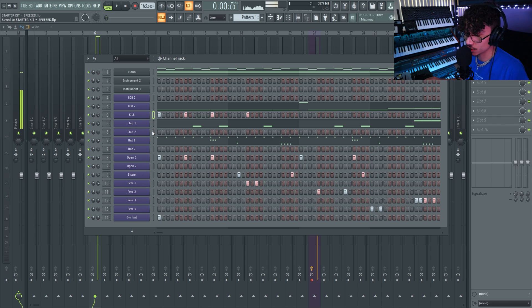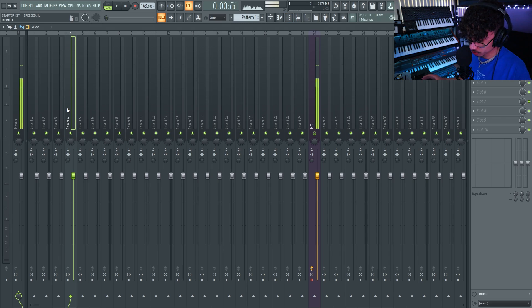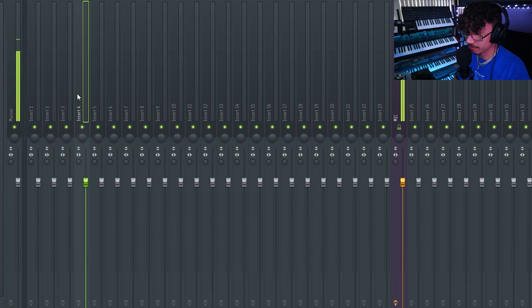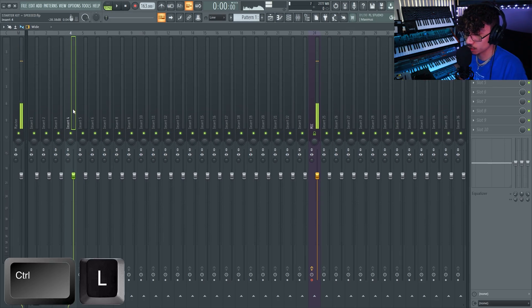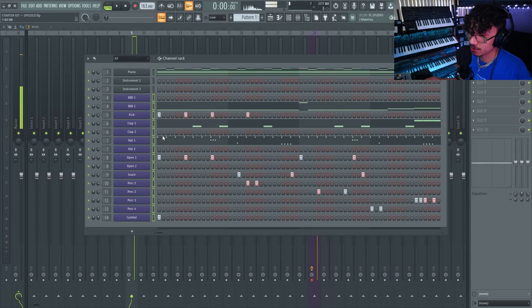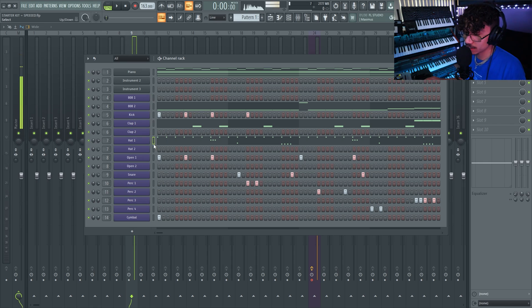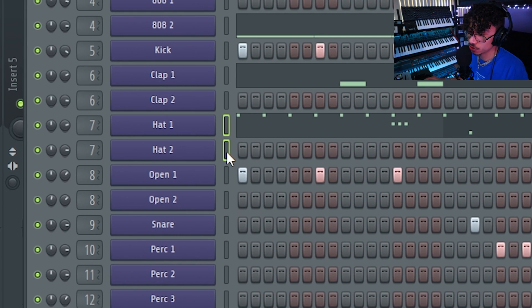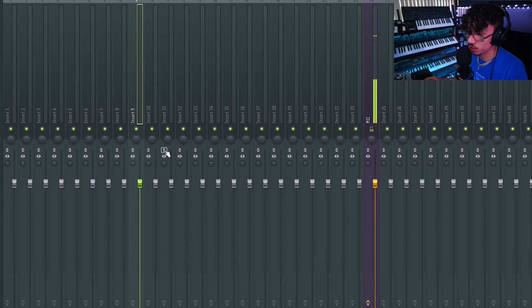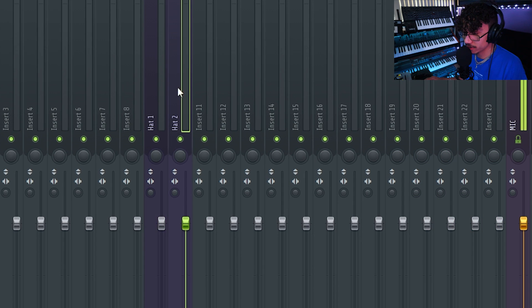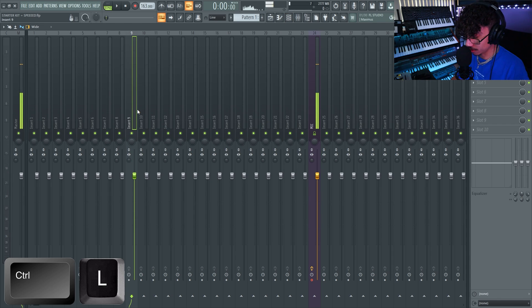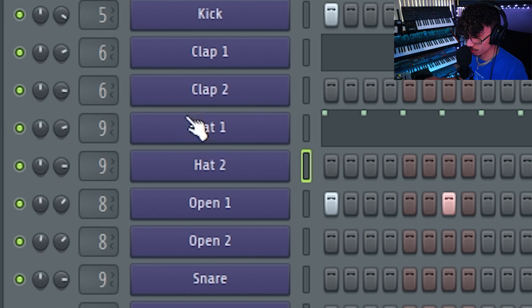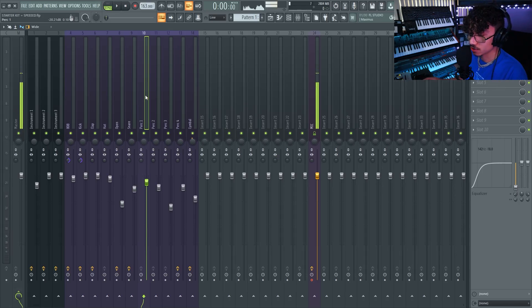If you just want one sound — like just the kick — into the mixer, Ctrl+Shift+L won't work because it's just one instrument. For a single instrument, hit Ctrl+L to route it right in. One more thing: if you want to route several sounds into the same mixer track — for example, hat one and hat two into the same track — don't hit Ctrl+Shift+L because that separates them. Instead, make sure they're both selected and just hit Ctrl+L. They'll both route to the same track.